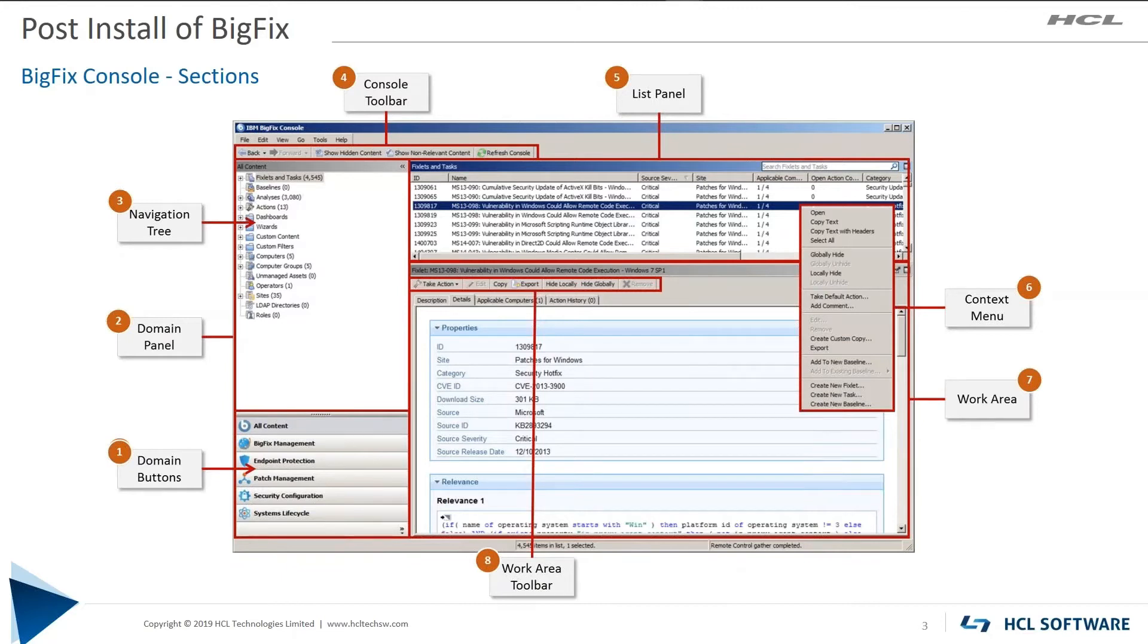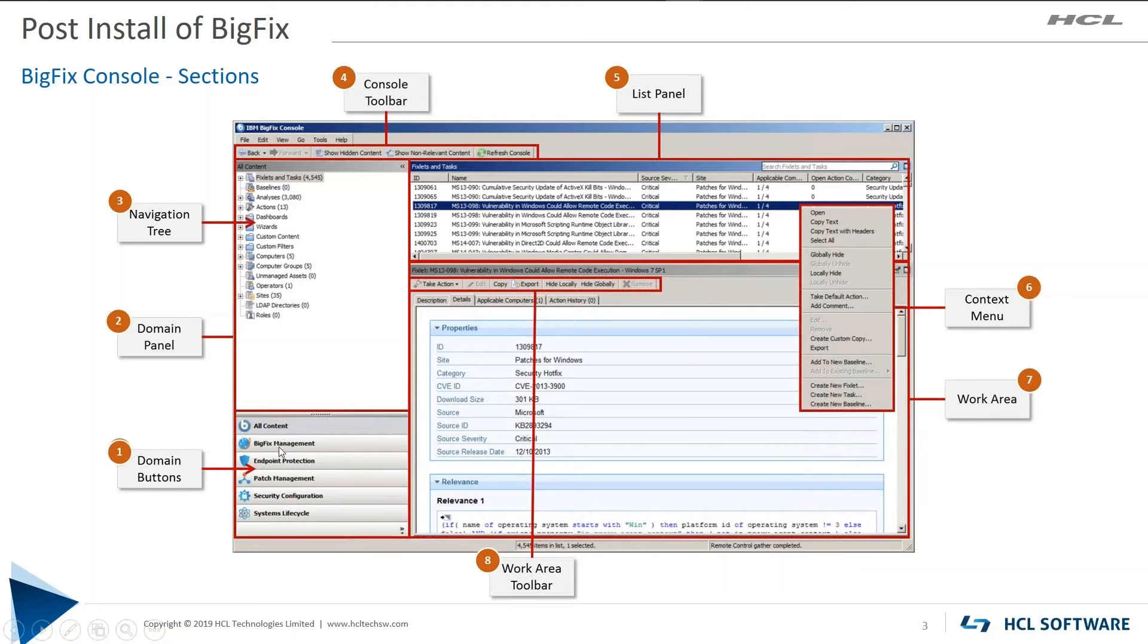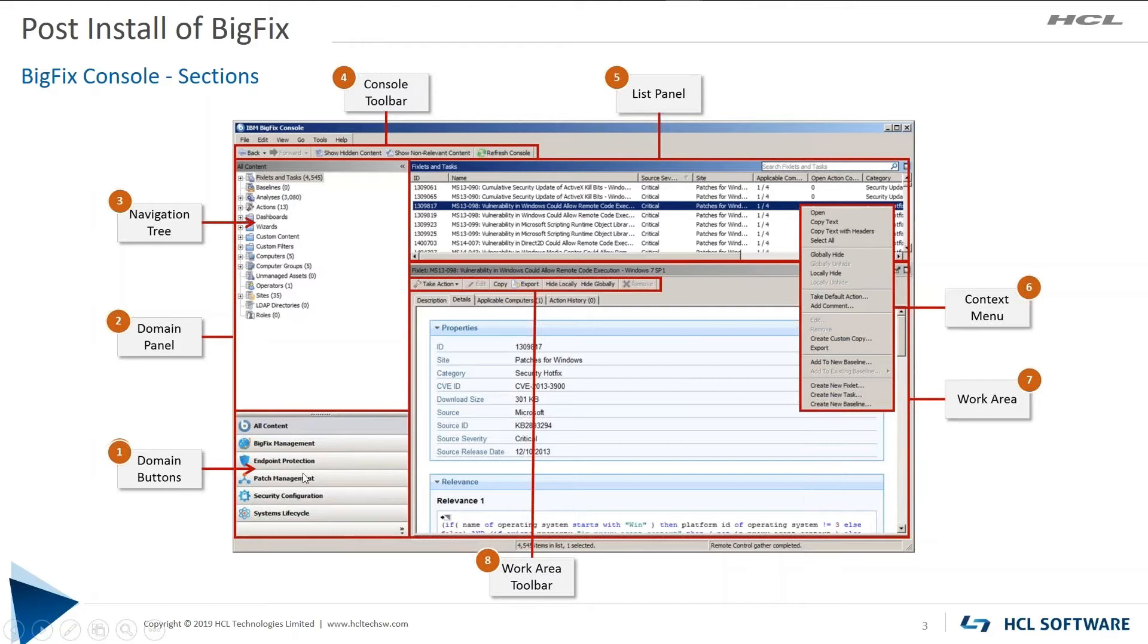Moving on, the overview of the BigFix console. In the lower left-hand corner is the section called domains. And as you click on a domain, directly above it in the domain panel, the navigation tree will change. So, the domains are contextual.